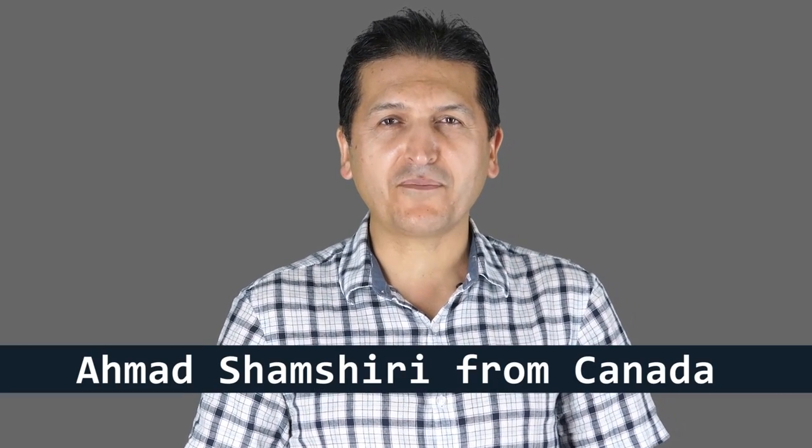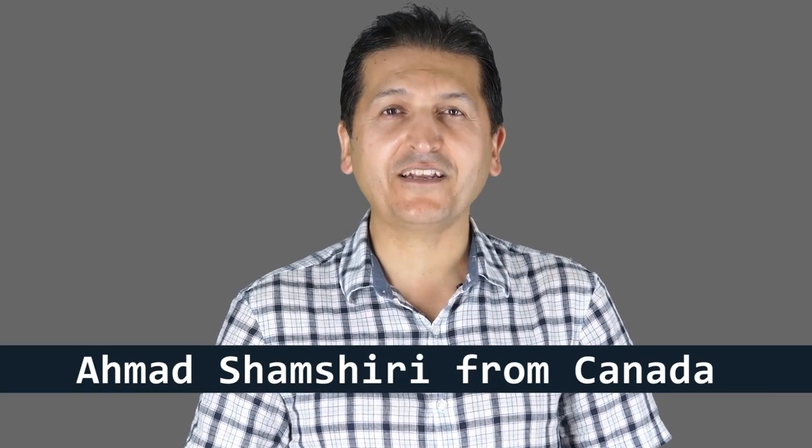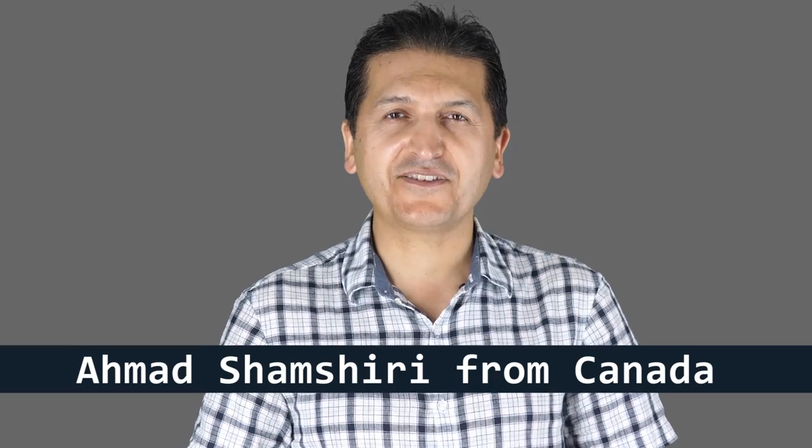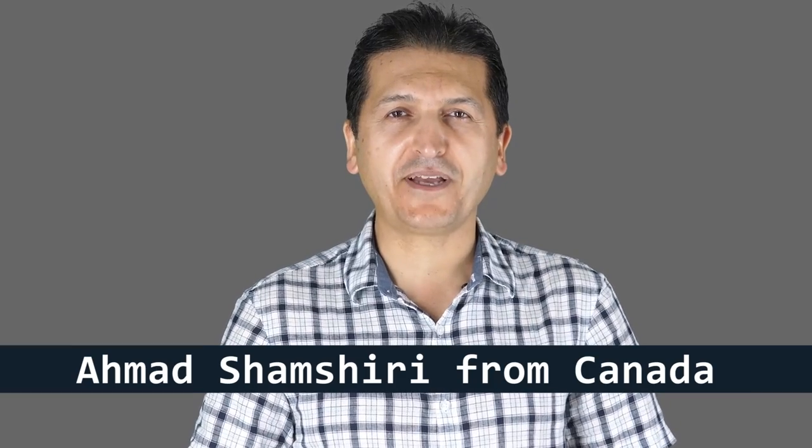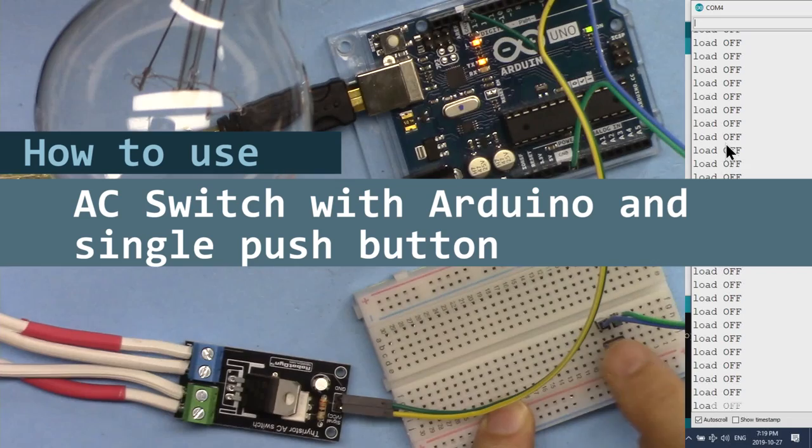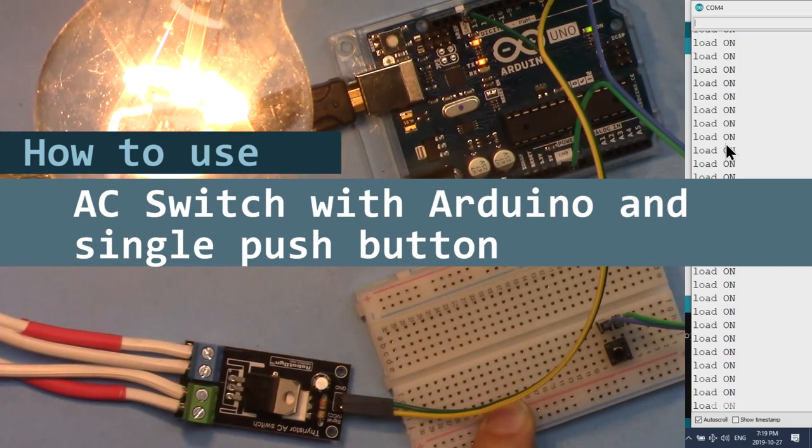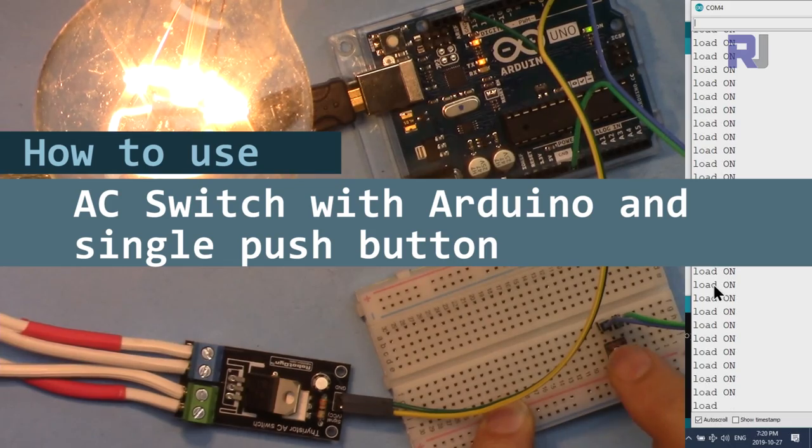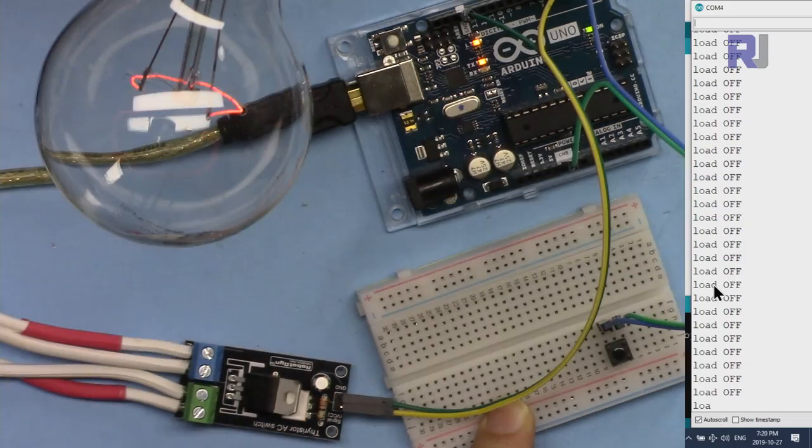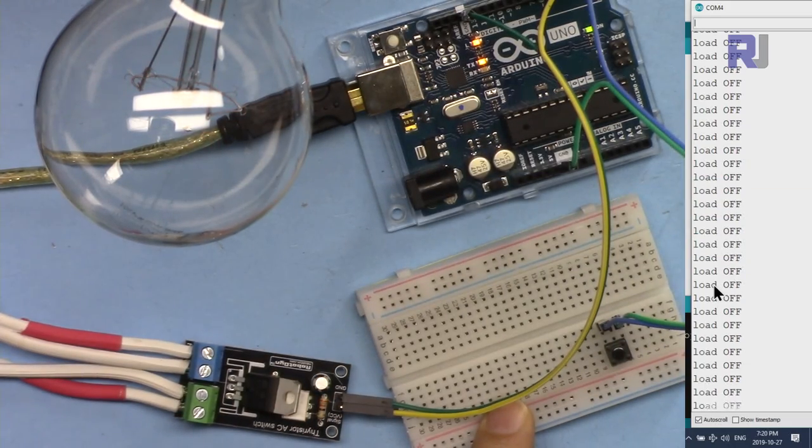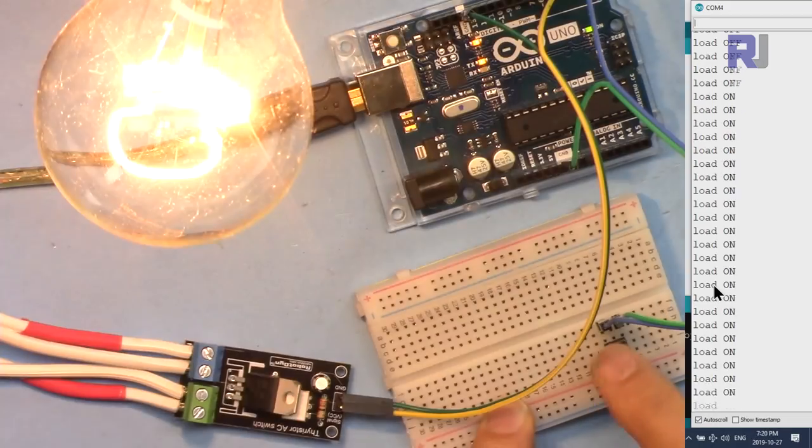Hi, welcome to an Arduino tutorial from Robojax. My name is Ahmad Shamshiri, presenting this tutorial from Canada. In this tutorial we're going to learn how we can control an AC load using this triac-based AC switch on Arduino with a single push button.